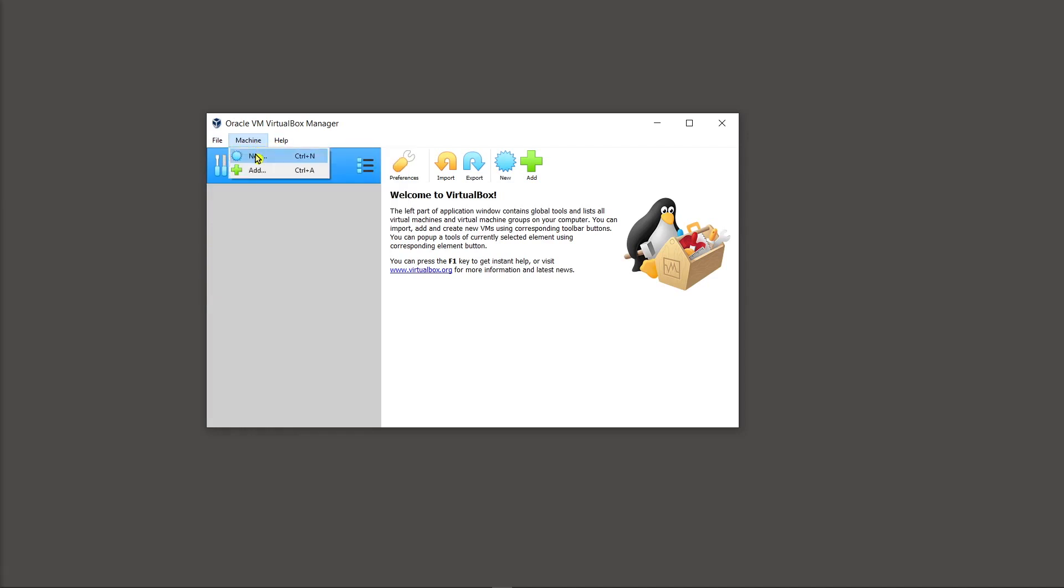There's also the option in the machine drop down where you can click on new or add. One of the prerequisites is you're going to install or download the ISO for the operating system that you want to install within virtual box.